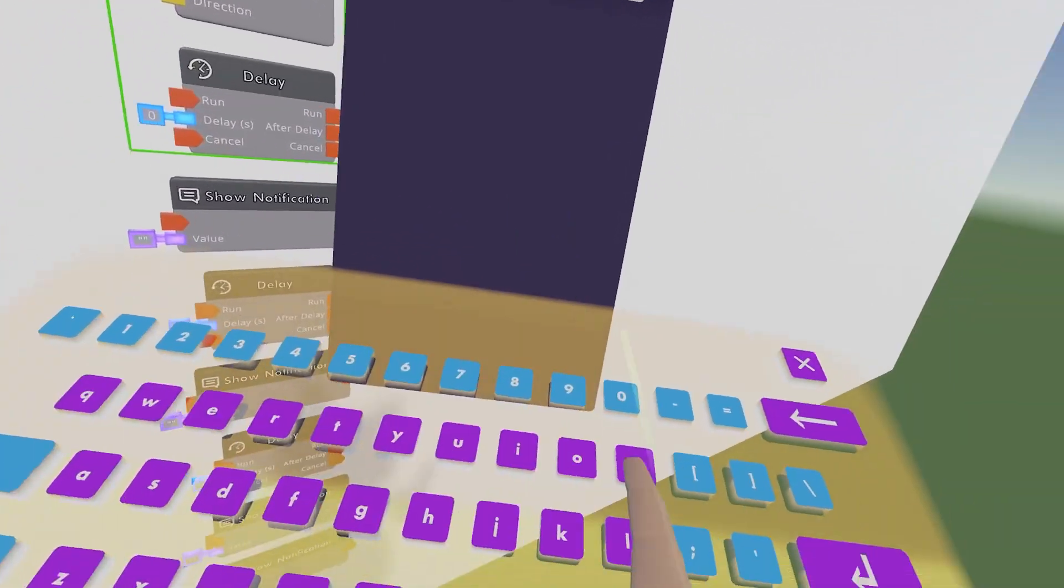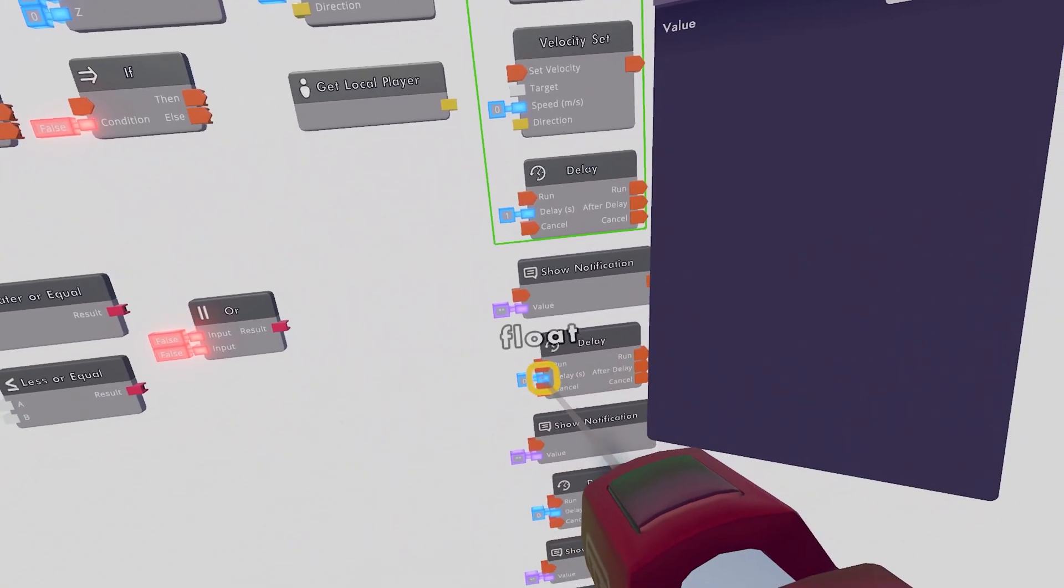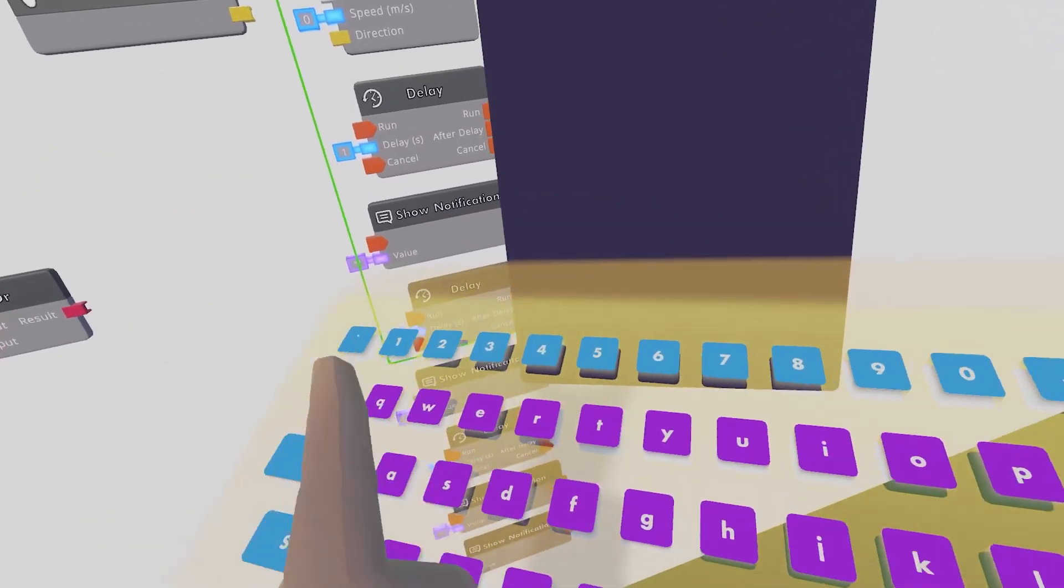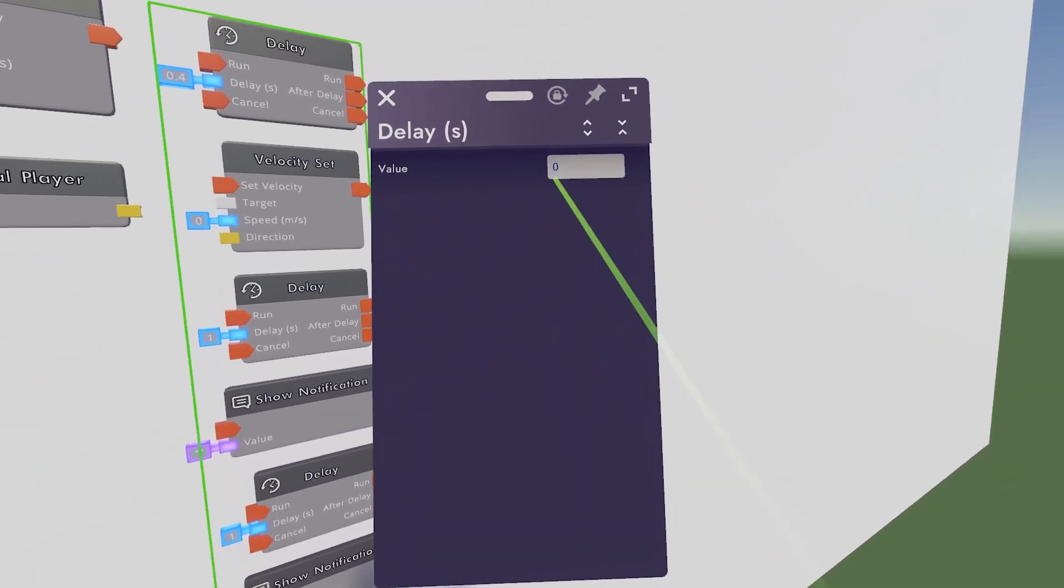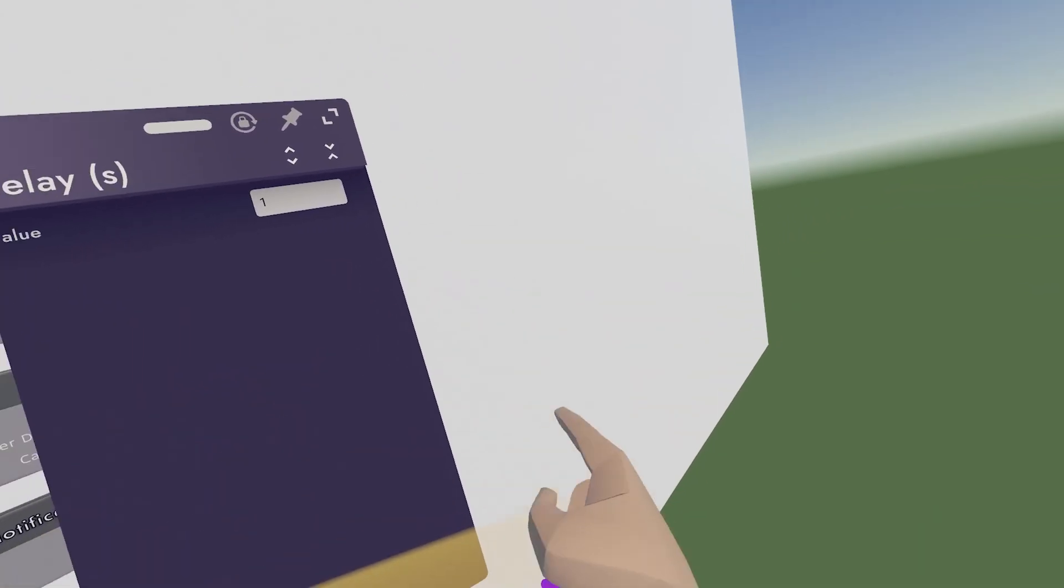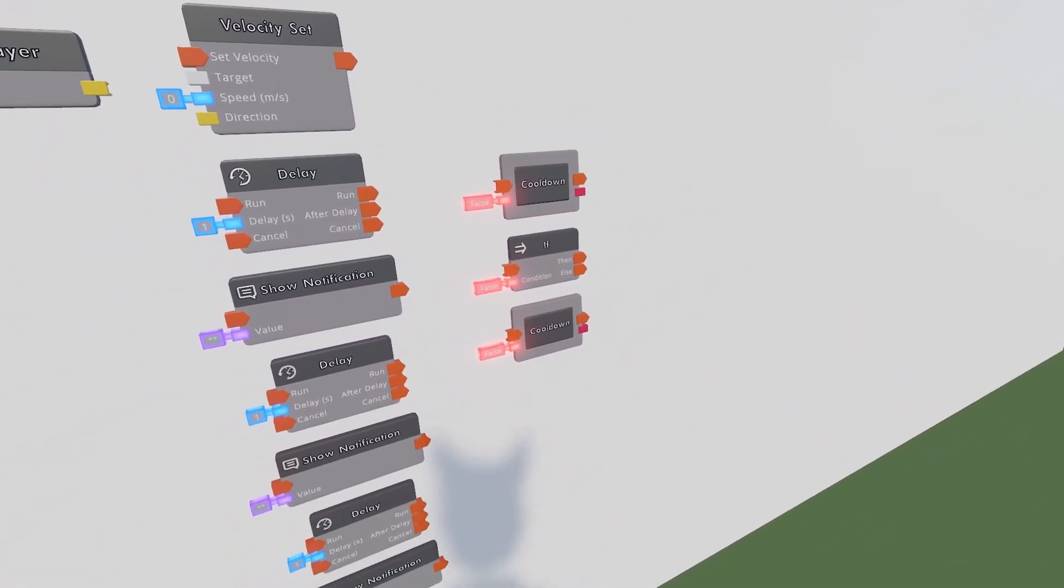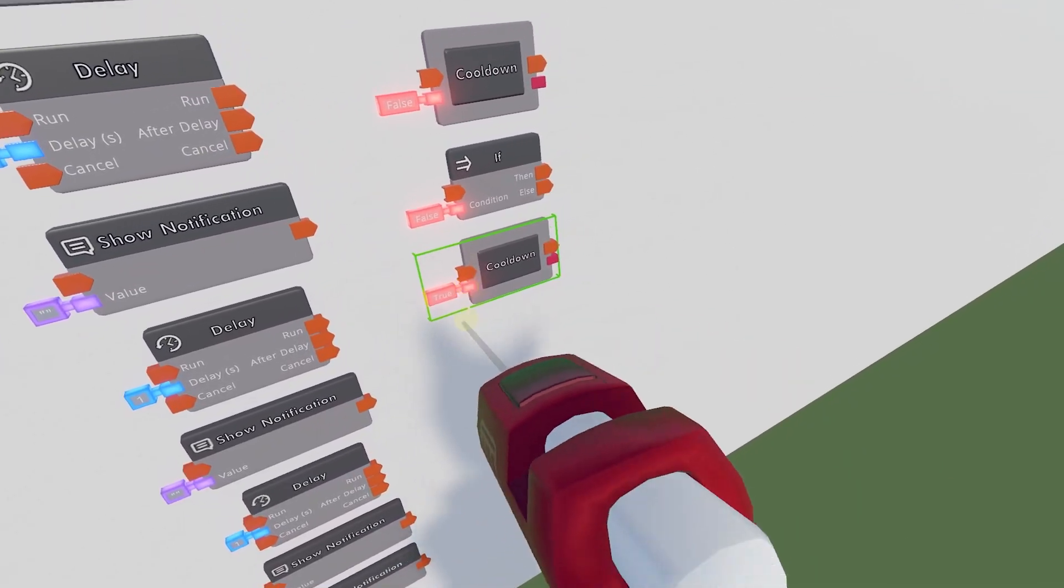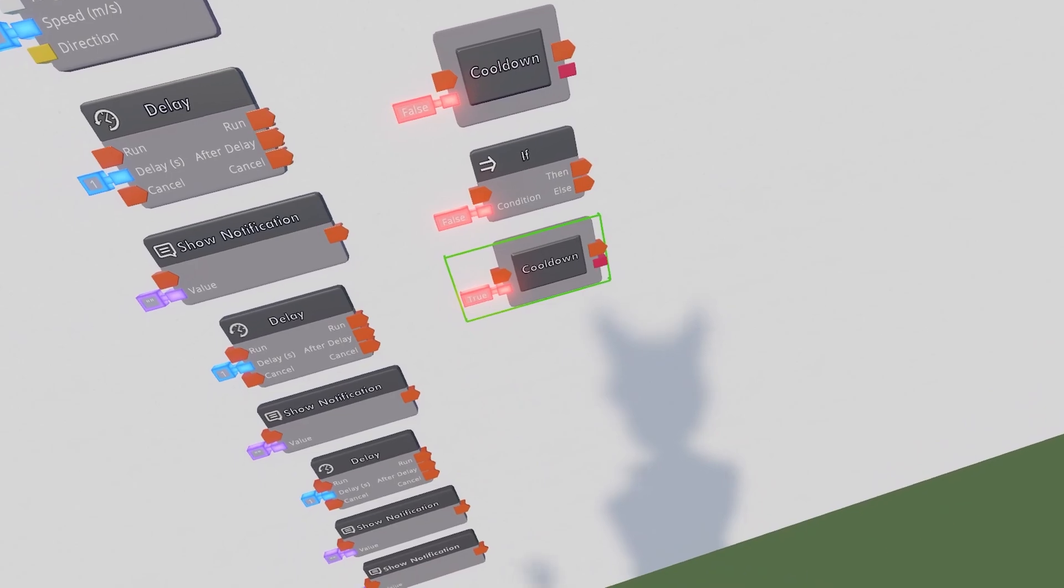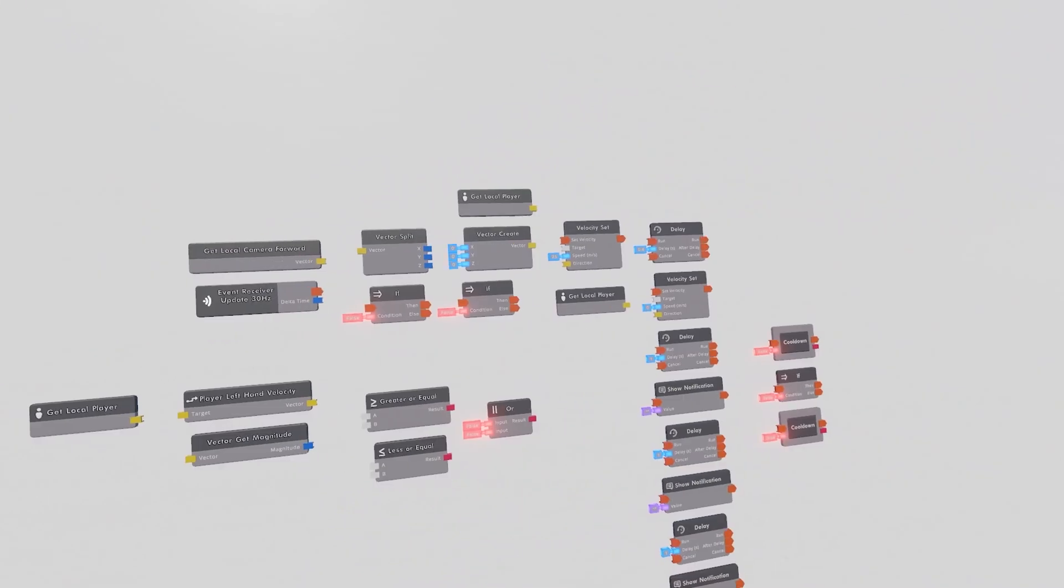Then this Delay will just be 1. This Delay will be 1. And then this Delay will be 1. Very repetitive. Then we want to switch this Bottom Cooldown. Just tap the Boolean, the little red pin there. And that will turn it to true.